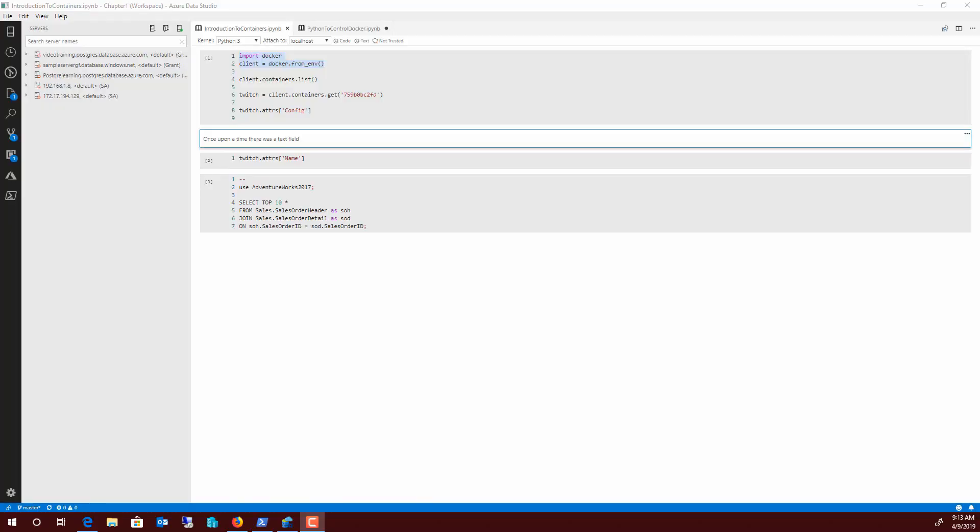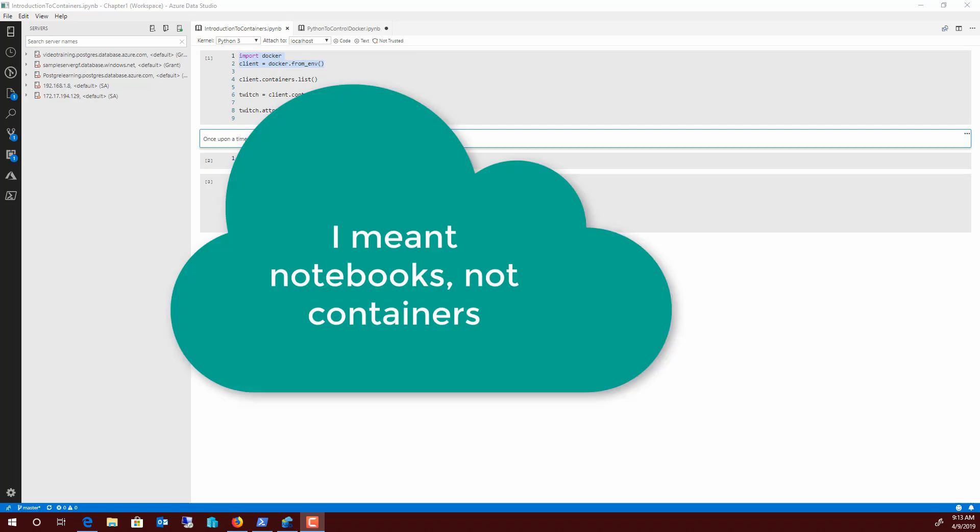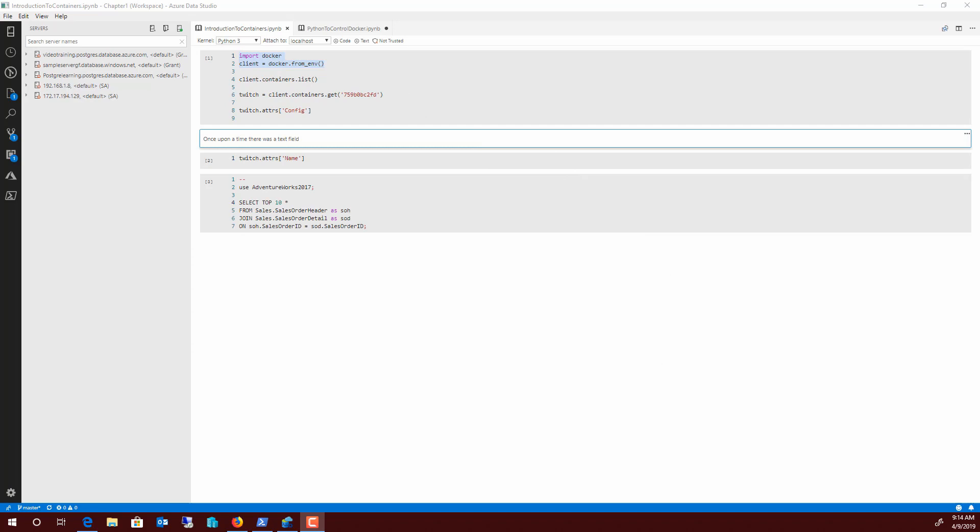So what I've got open here is Azure Data Studio. I've got a couple of containers that I've been working on. One is going to become a presentation on containers, an introduction to containers. I'll be presenting that for the first time at SQL Intersection in June.